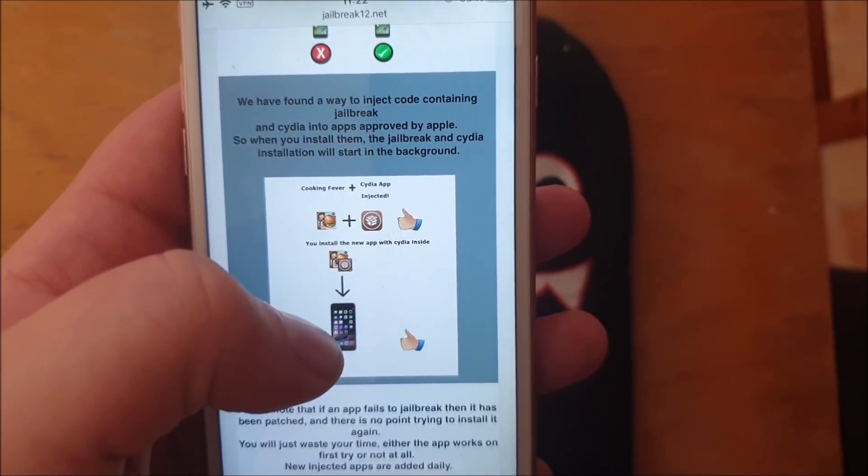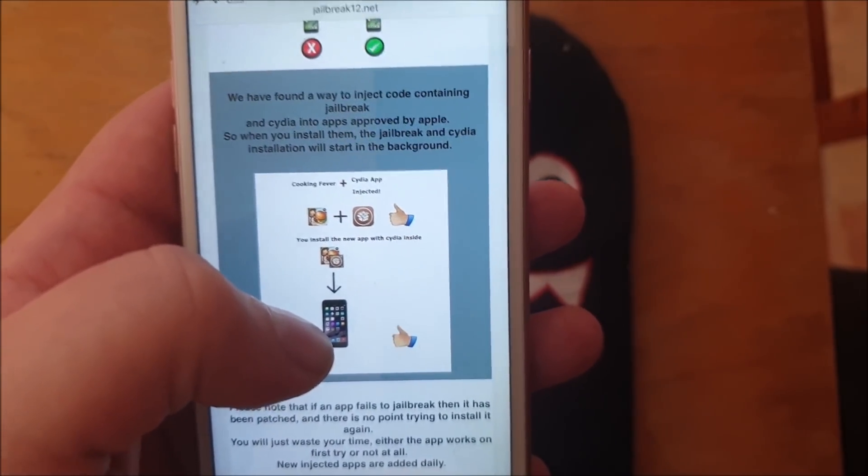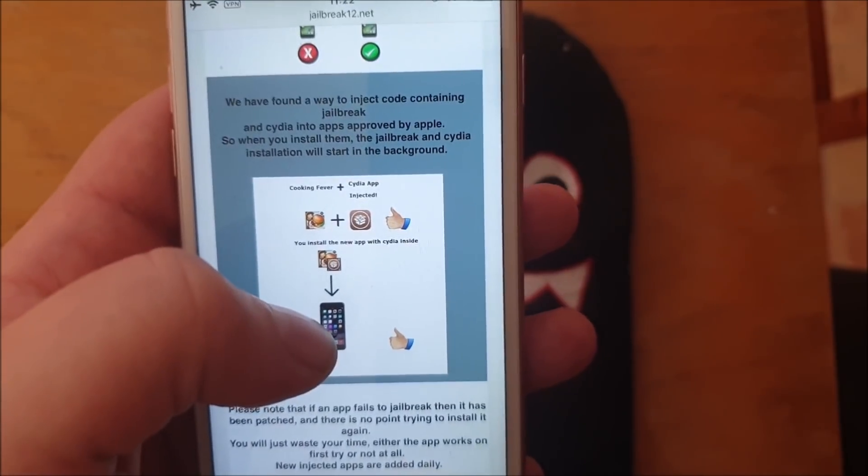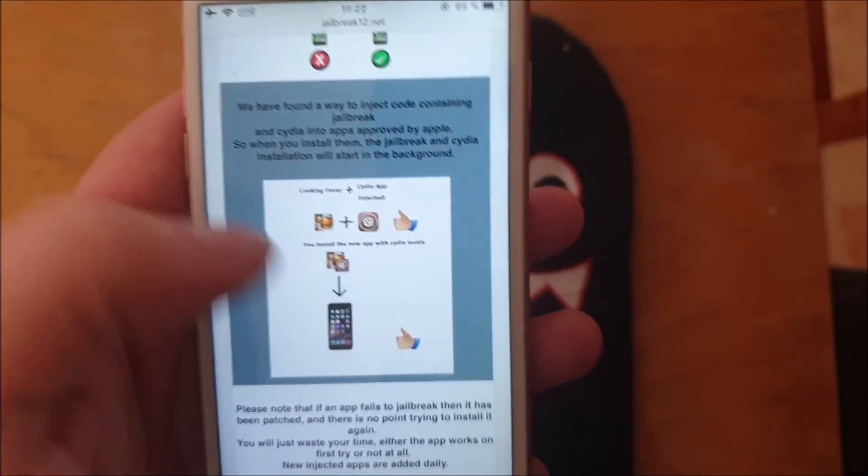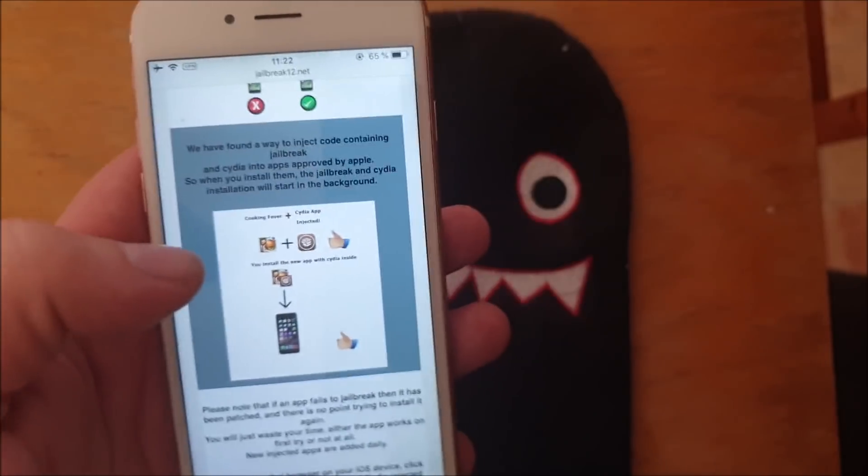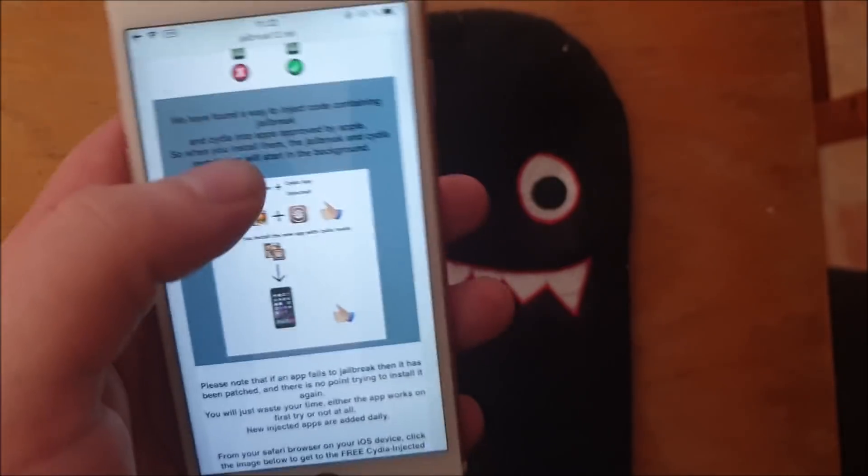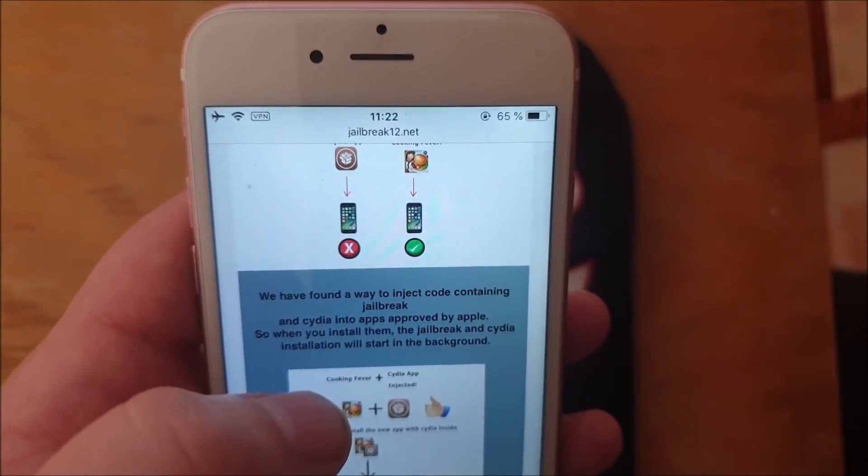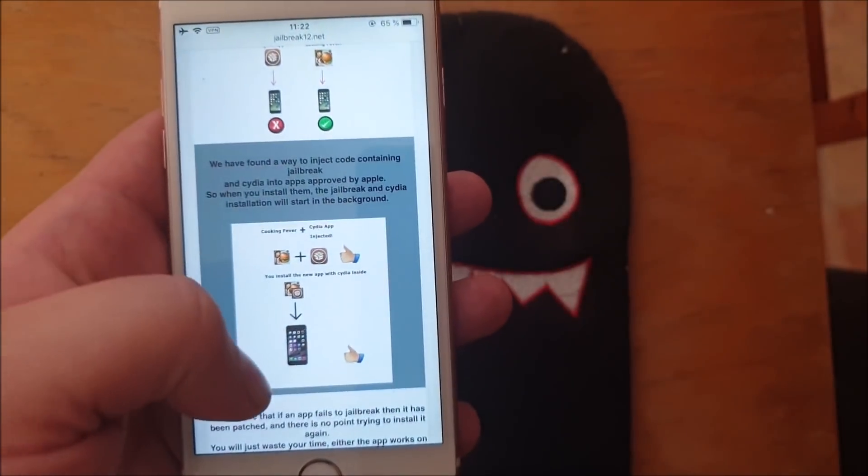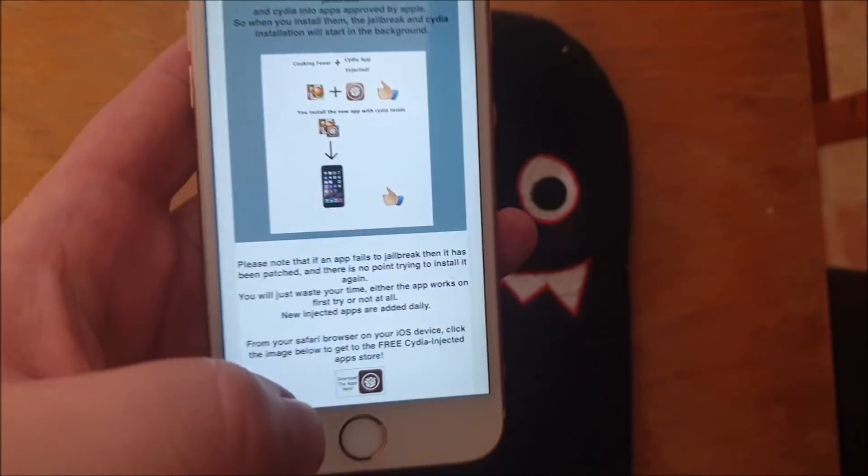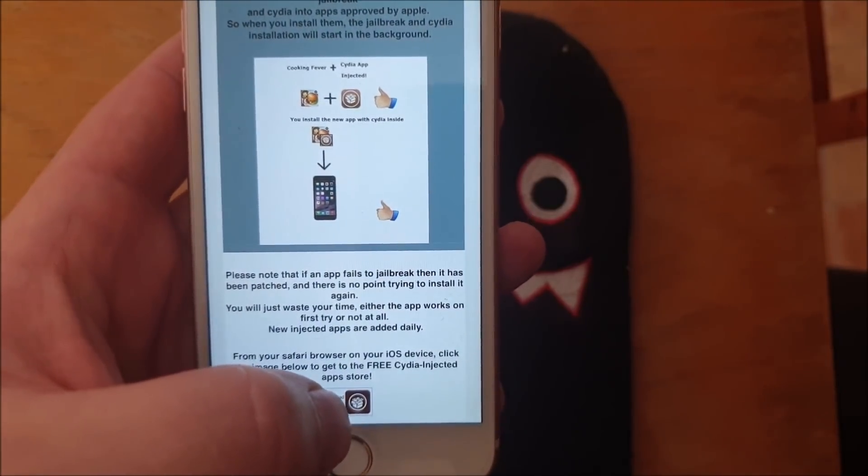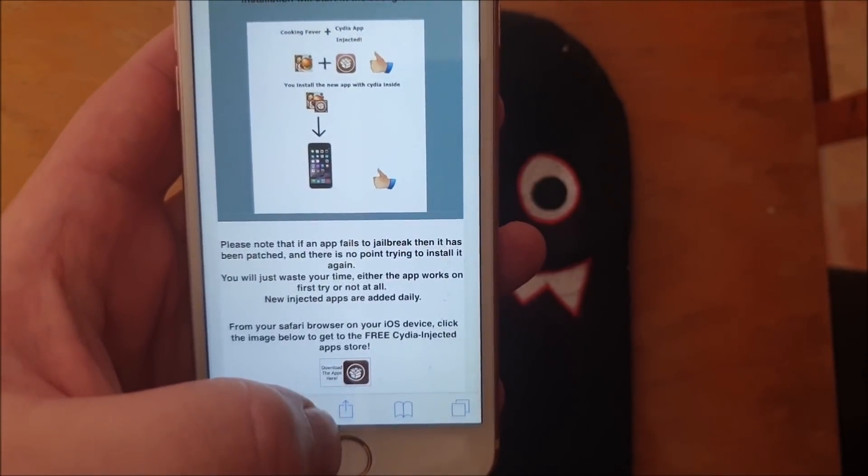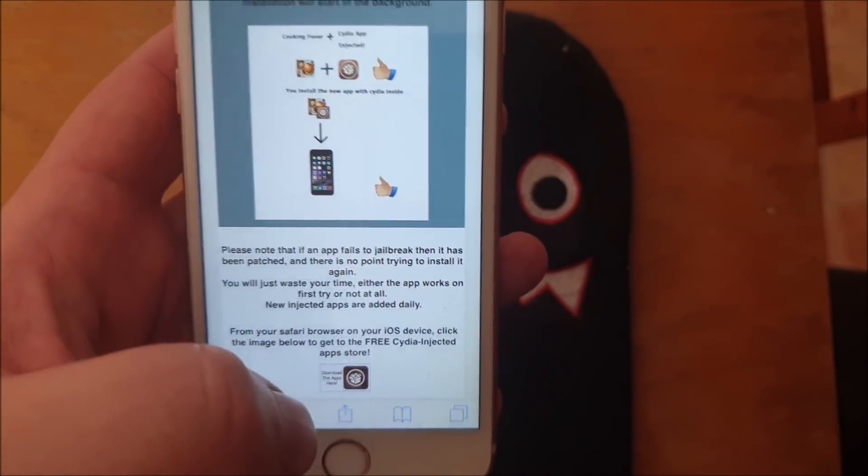The result is that they got an app that is approved by Apple and can be installed. When you run this, then the jailbreak and Cydia will be installed in the background. So head over to jailbreak12.net, scroll to the bottom and click on this little icon here to get to the free jailbreak.